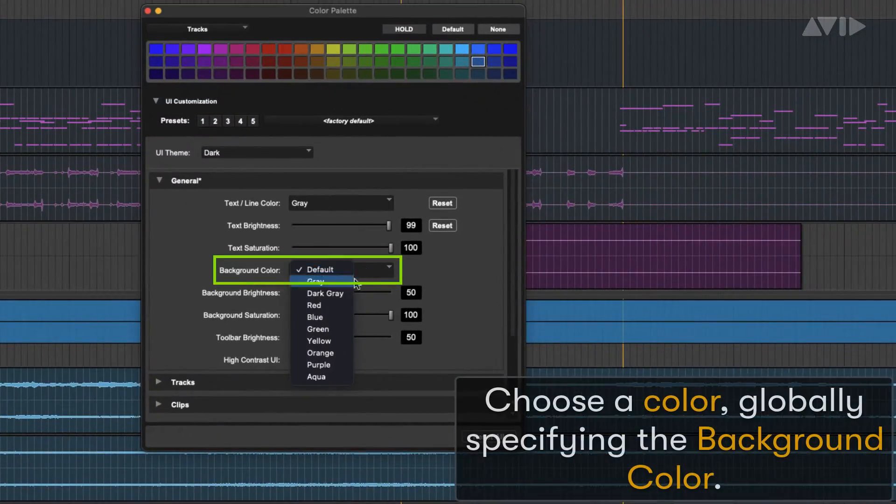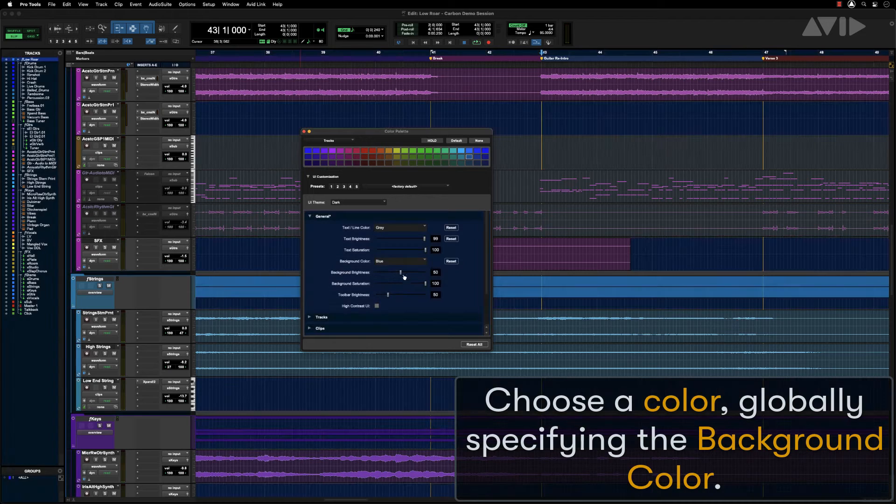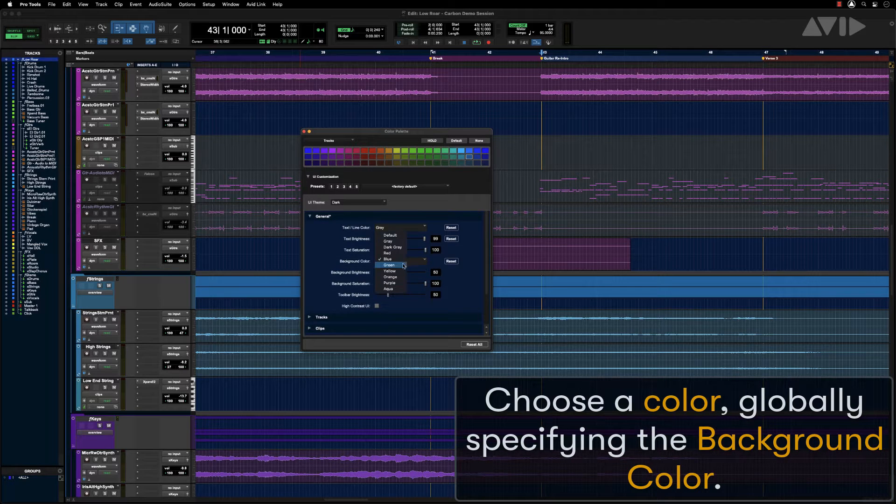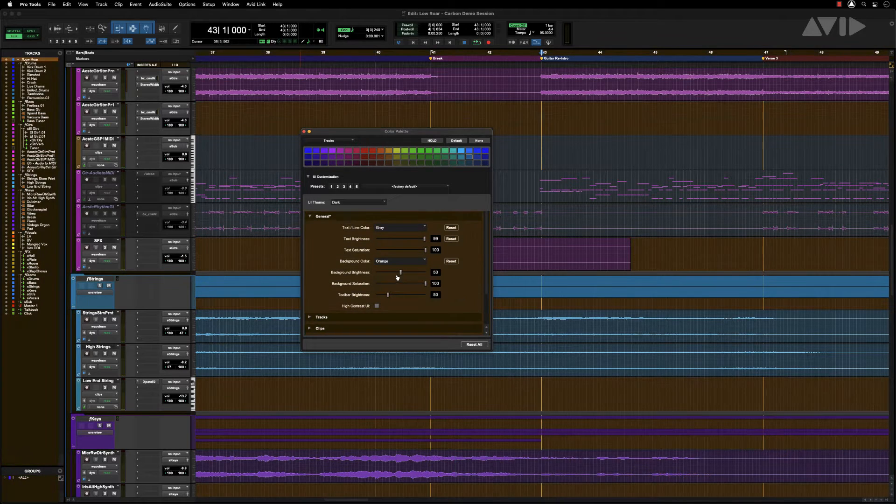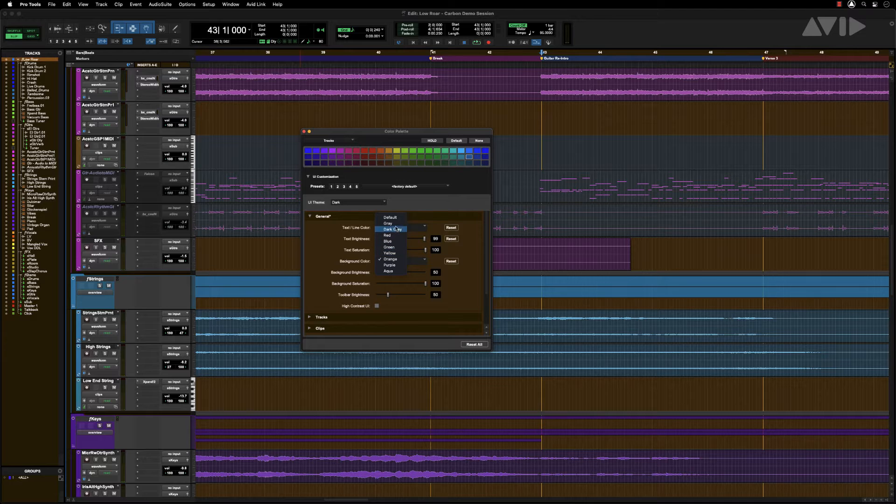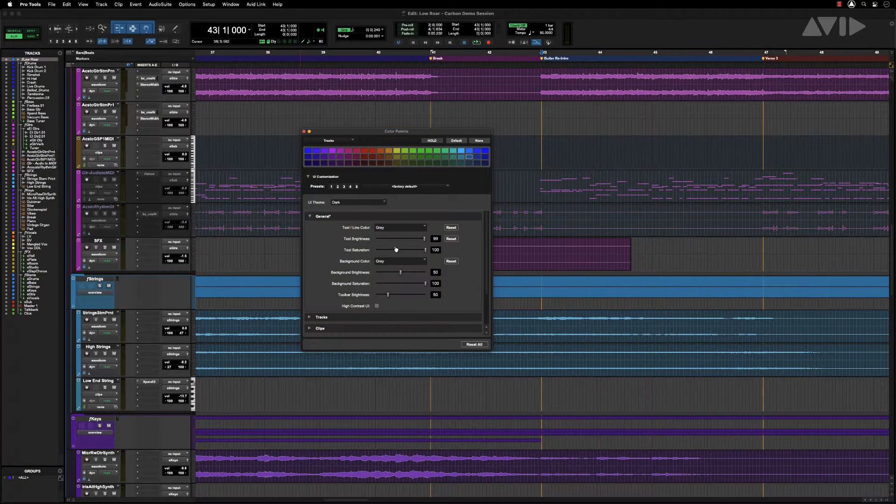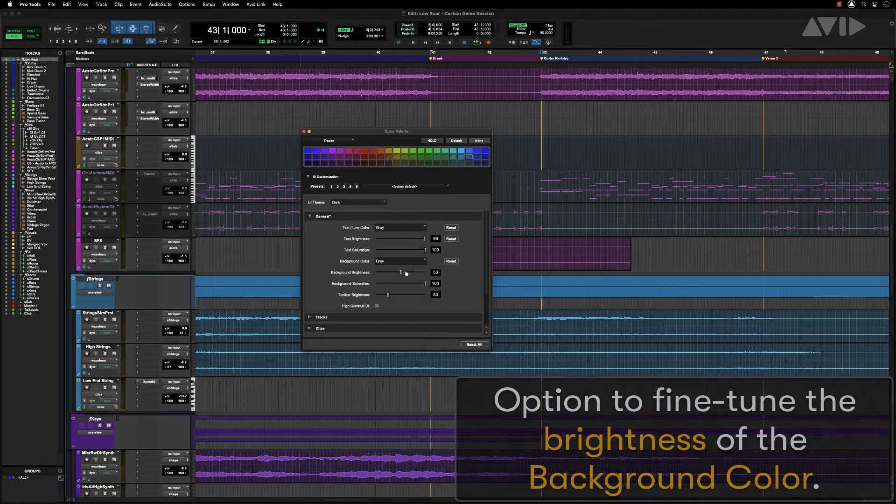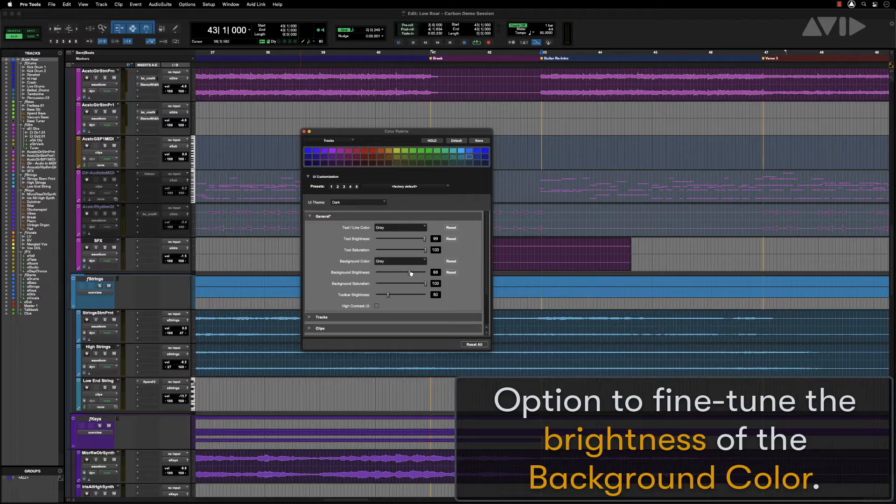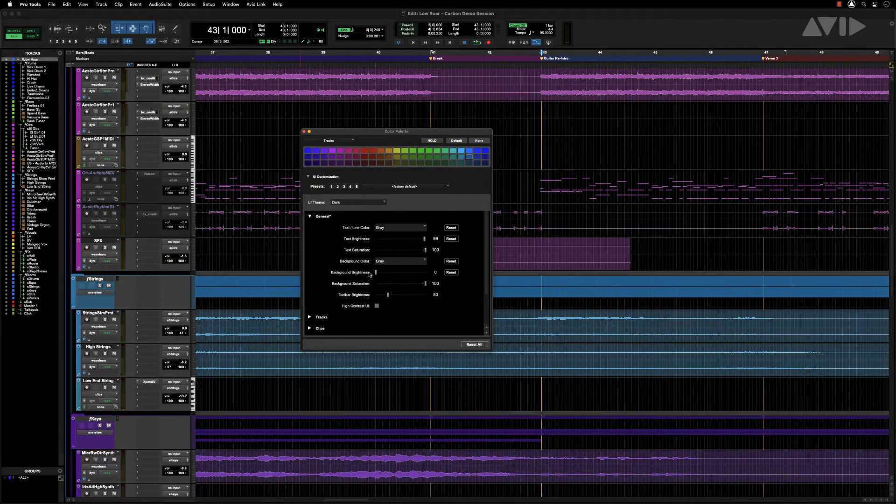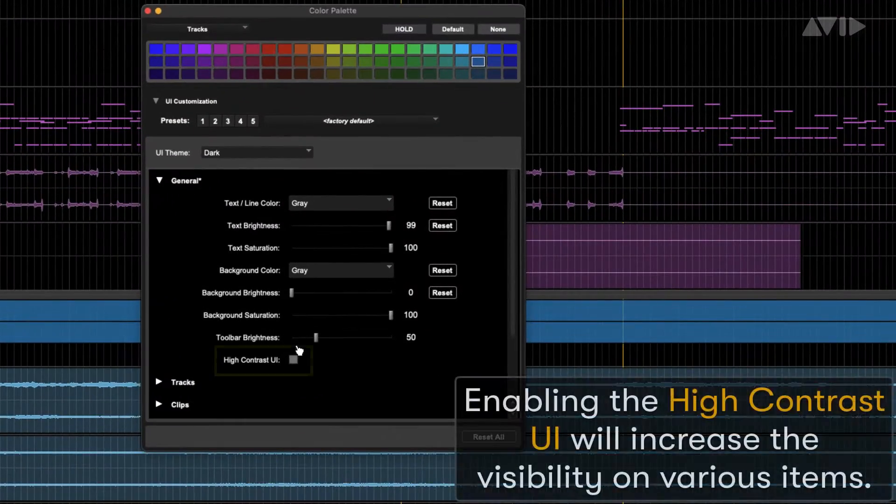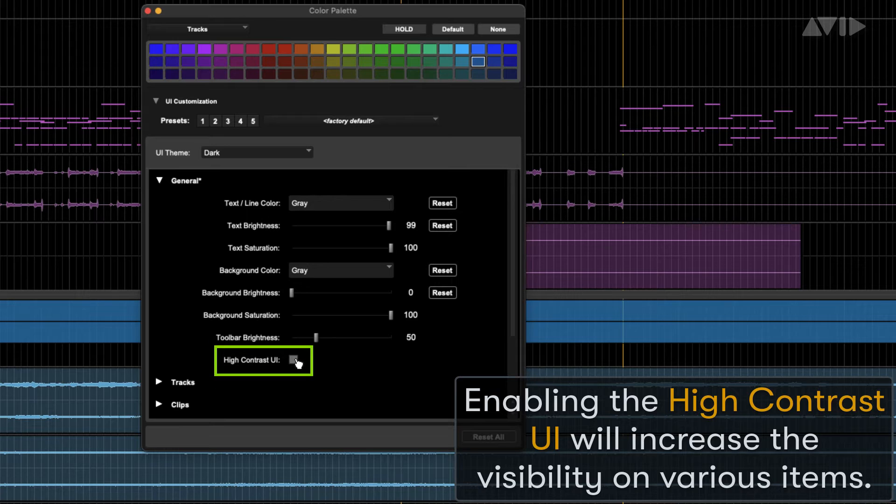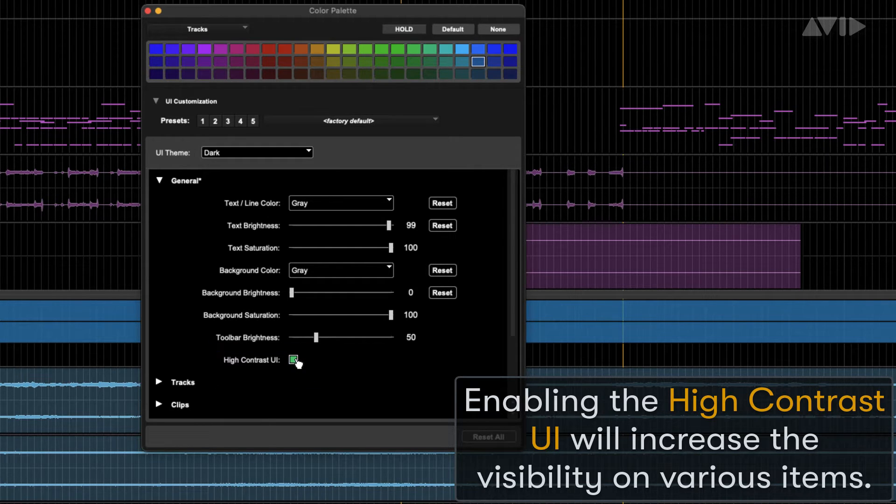You can choose a color globally specifying the background color. There is an option to fine-tune the brightness of the background color. Enabling high contrast UI will increase the visibility on various items.